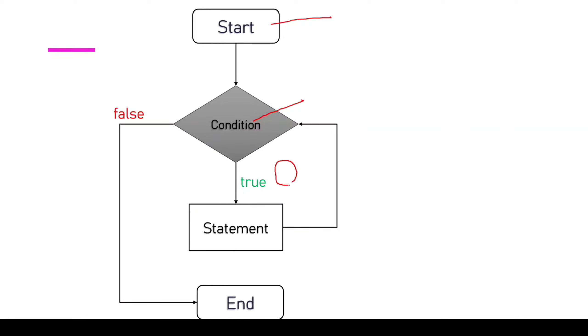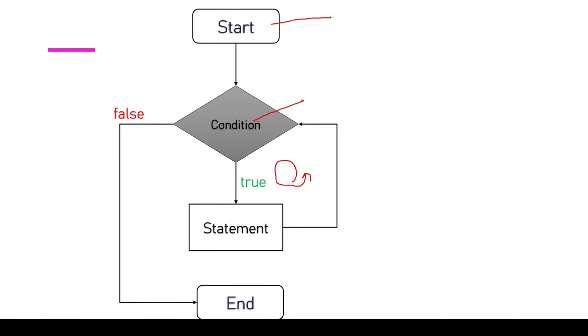You can see, till the condition is true, it executes the piece of code, and when the condition falls, it goes to the end. This is the simple flowchart we can see in loop.